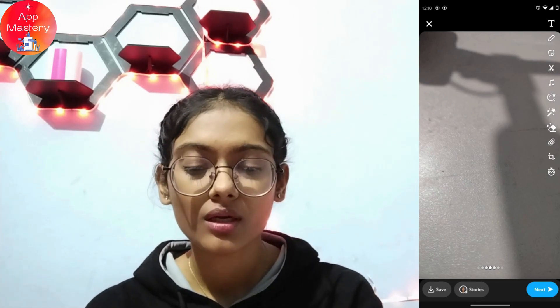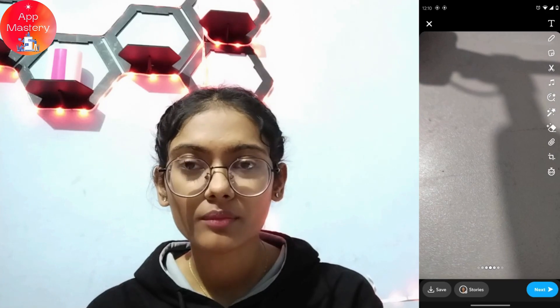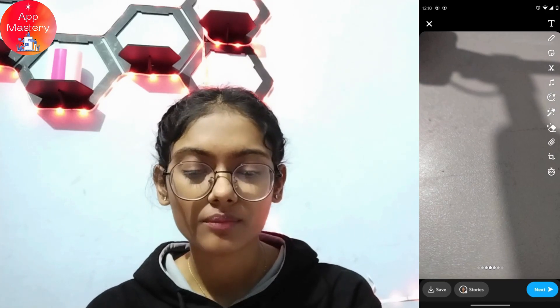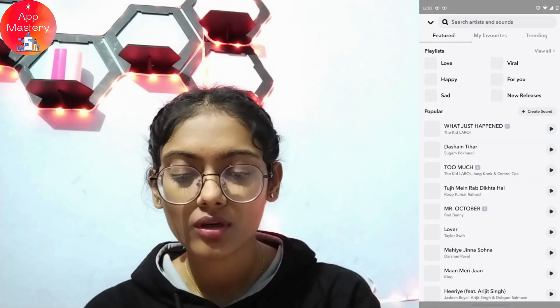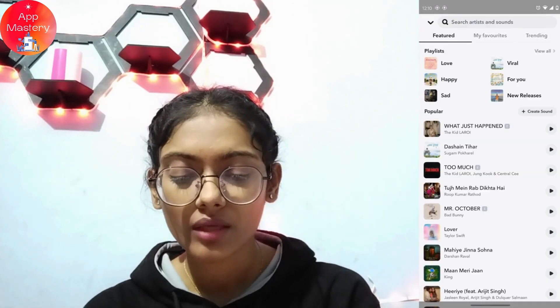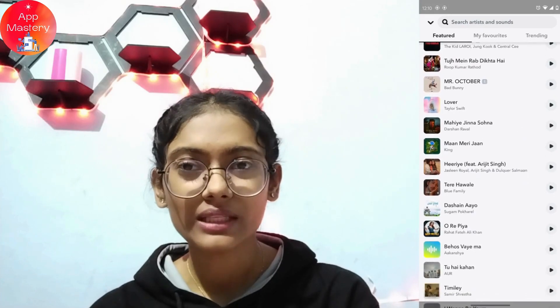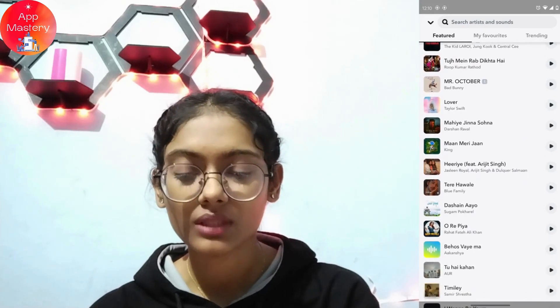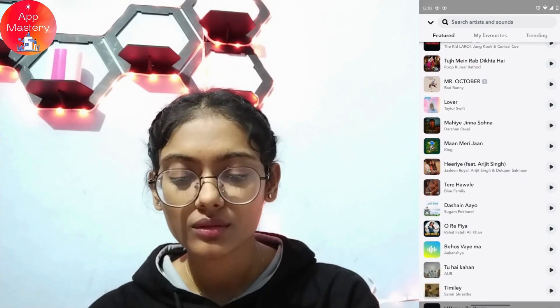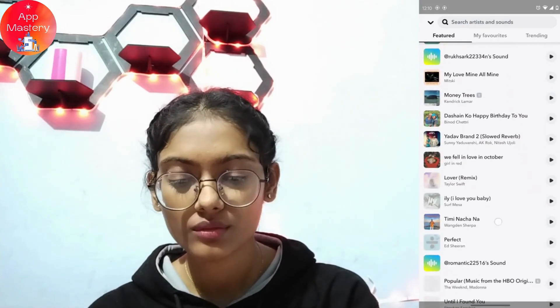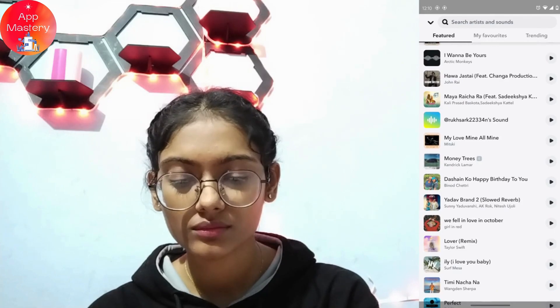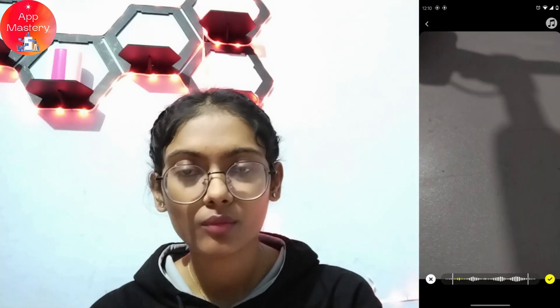You will have a bunch of options. Go for the music option, and after tapping on music, you can simply choose any music that you would like. I'll be choosing this one.